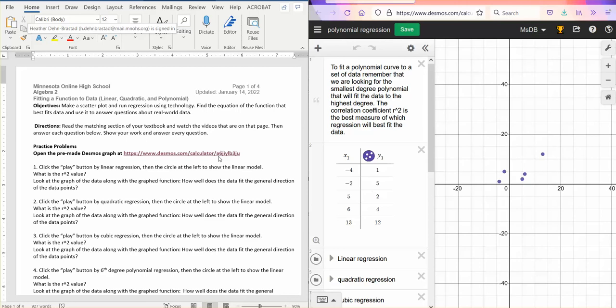In this video, we are going to look at fitting a function to data, linear, quadratic, and polynomial, from our chapter on polynomial functions.